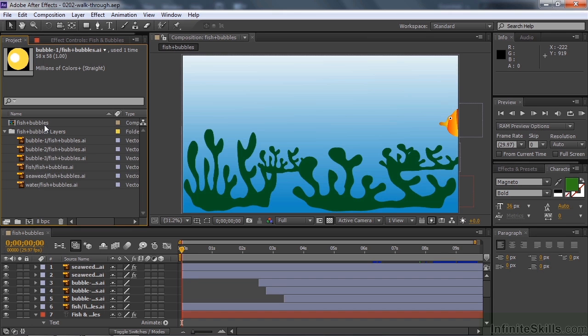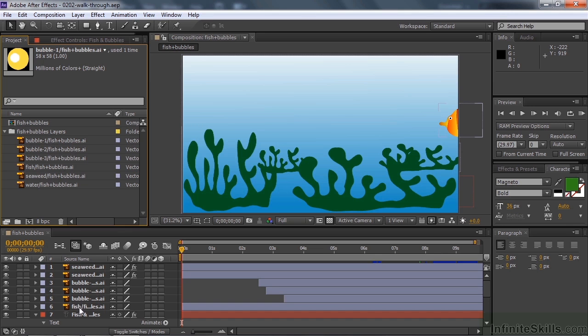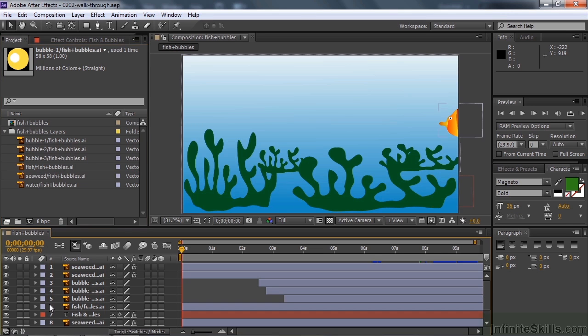But when it came in, it came in with just these six layers inside the composition. I duplicated some of the layers. So let me show you how that works. I'm going to go down here to the timeline, which is where our composition resides. And the timeline has a number of layers to it. And you can see them here. Seaweed, seaweed, bubble, bubble, bubble, bubble, and things like that.